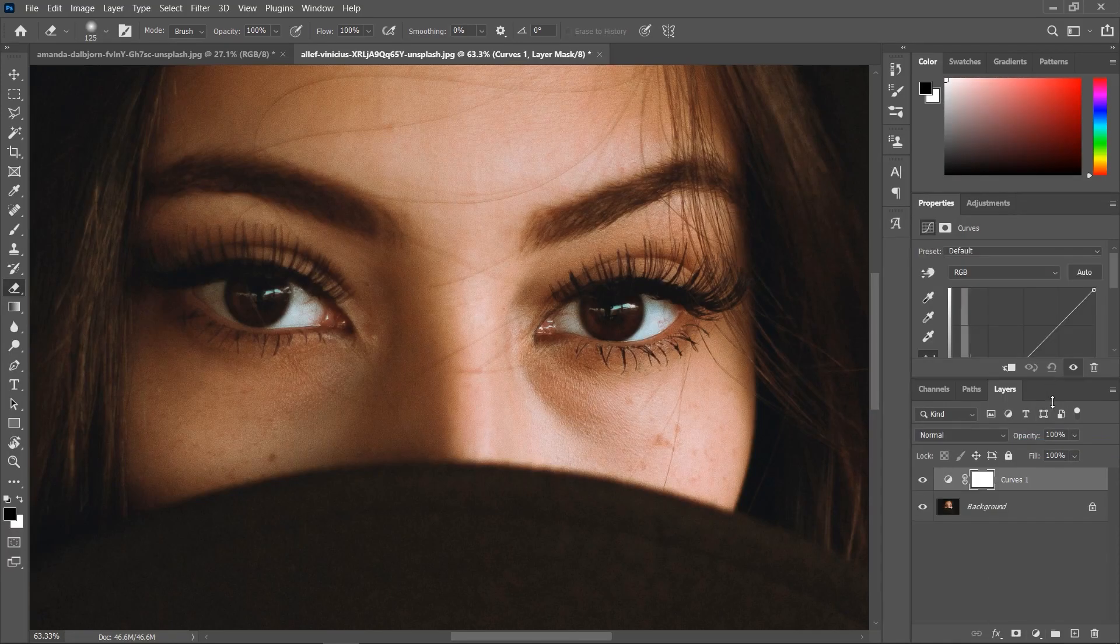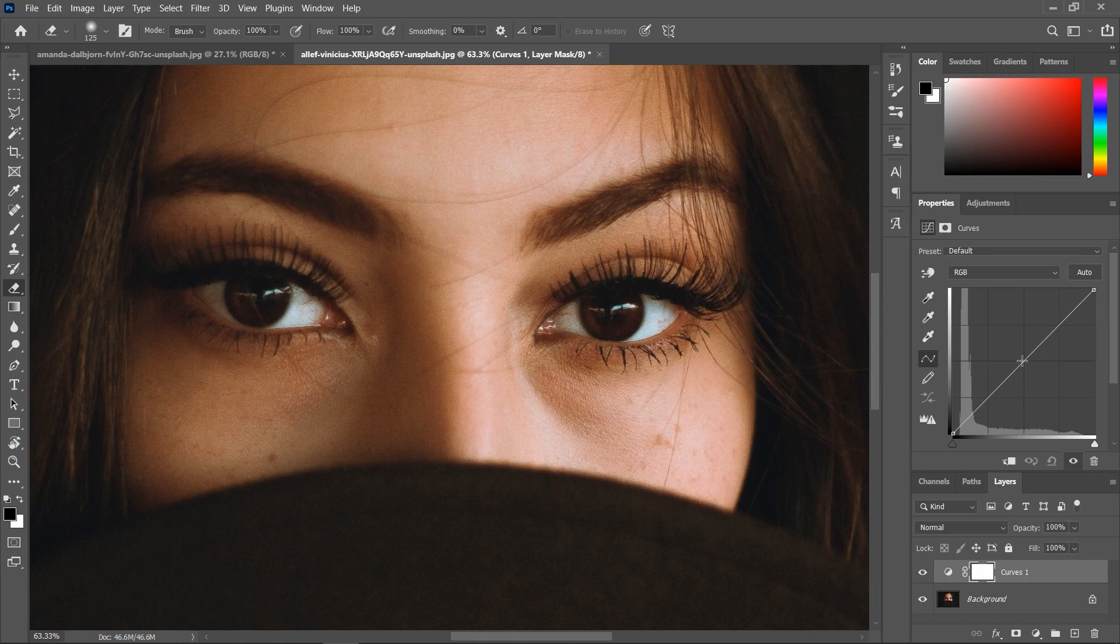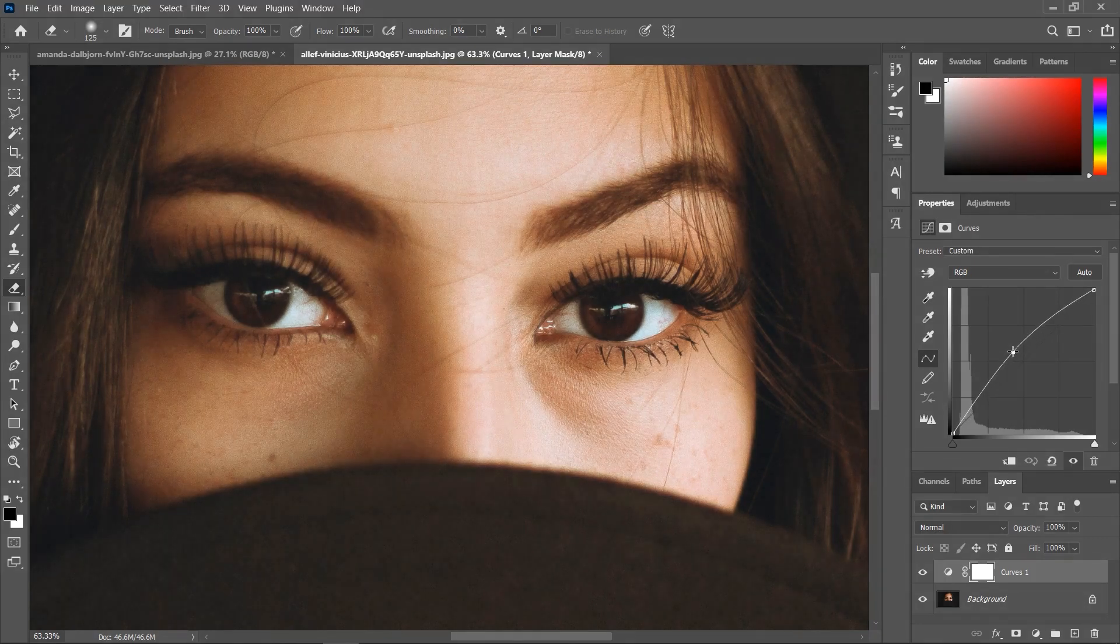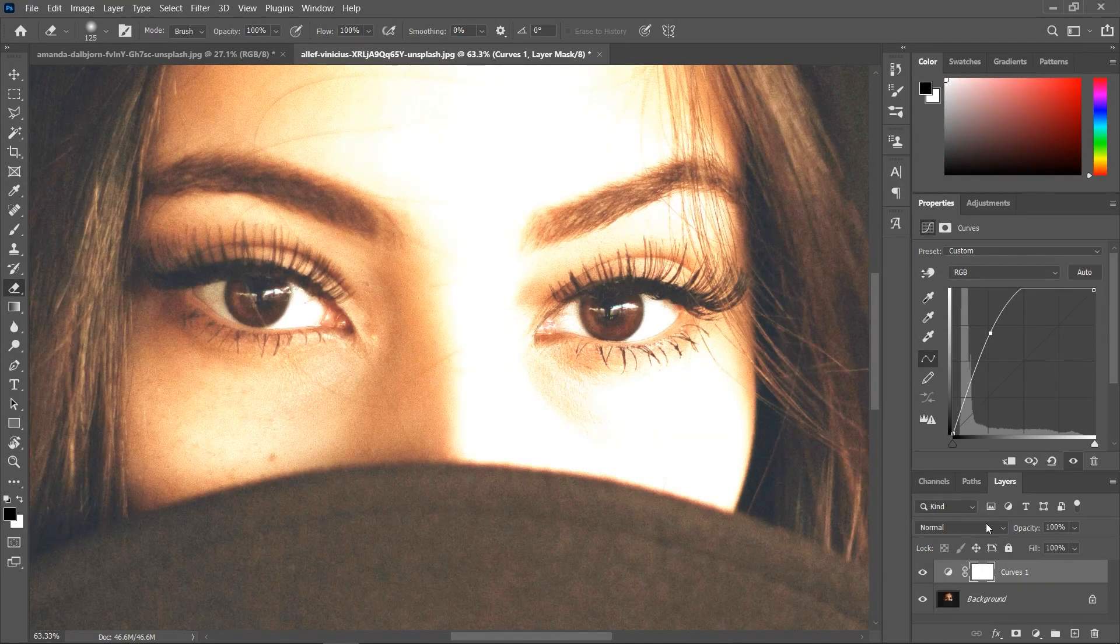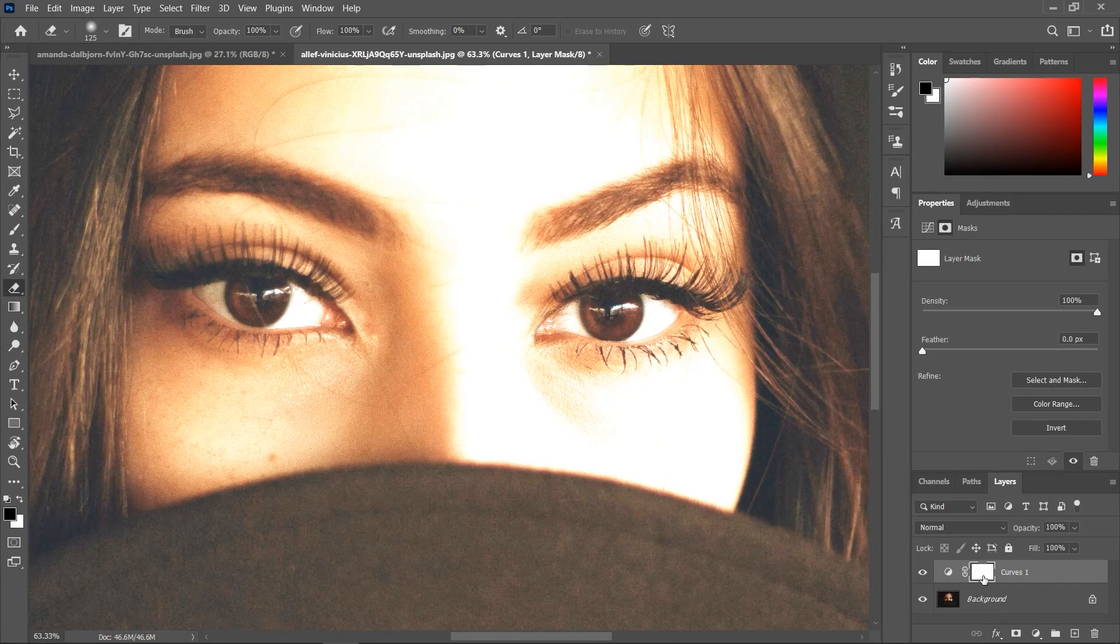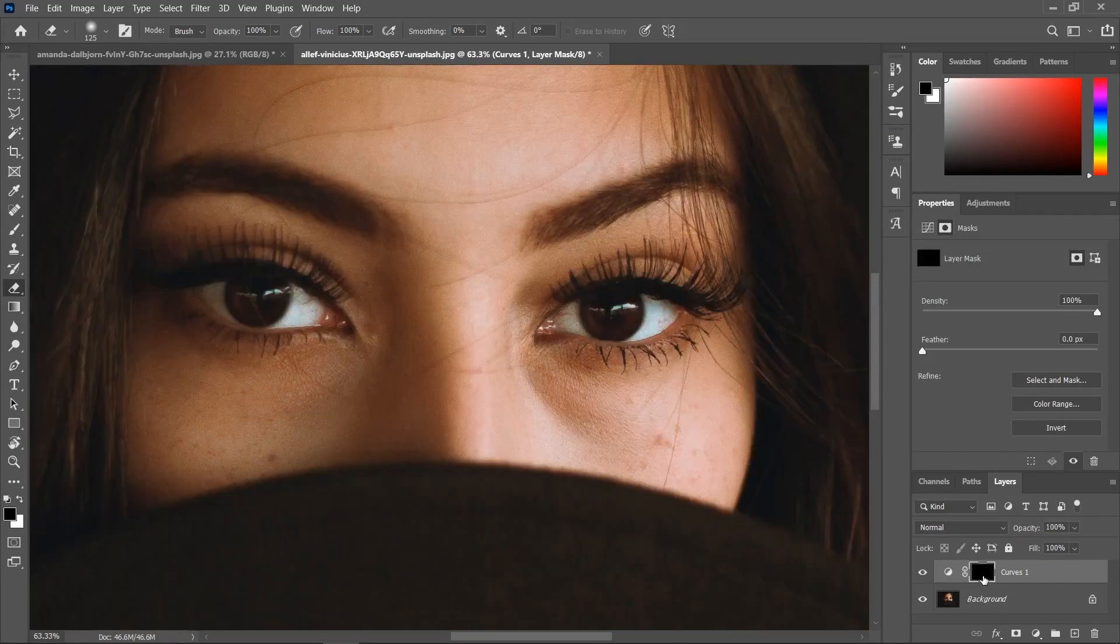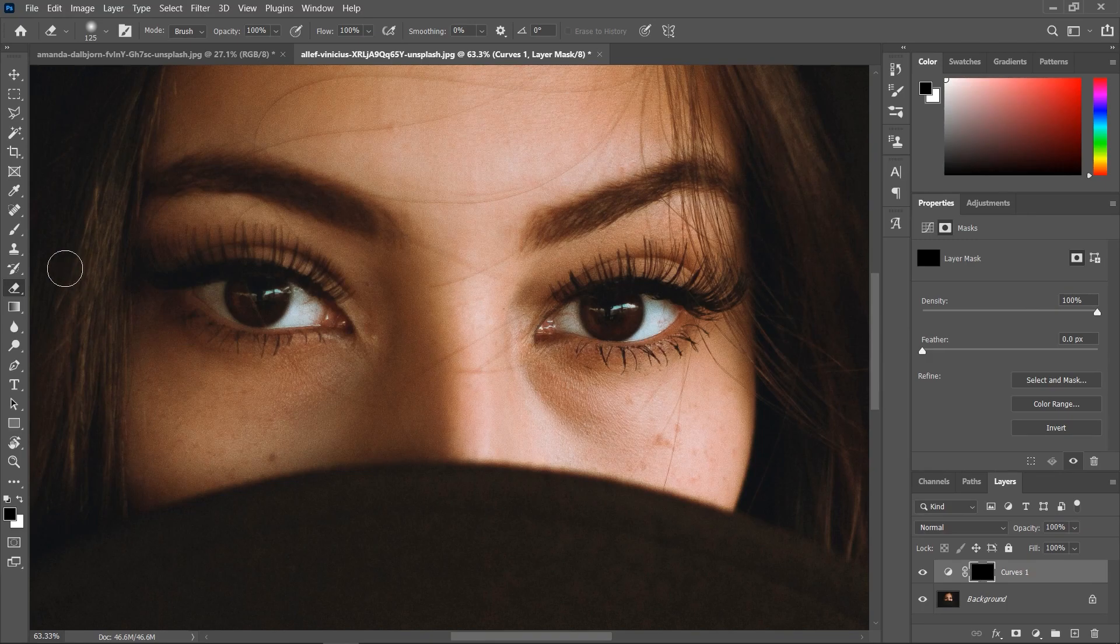In the properties panel, click and drag the center of the curve to make everything brighter. Make sure the mask here is activated. And then hit Ctrl or Cmd I to invert it. So now it's black. If you don't know how a layer mask works, check out my video about Photoshop's layer mask in the description.